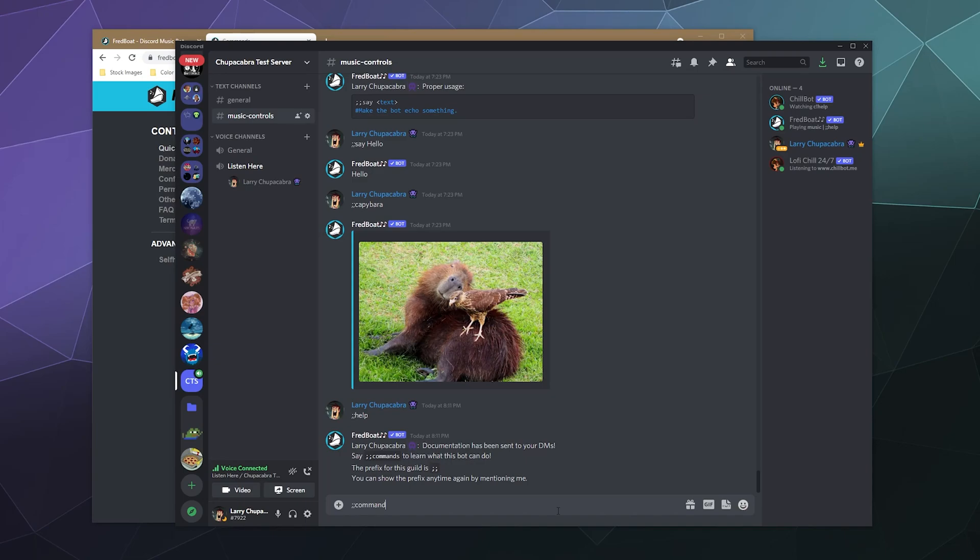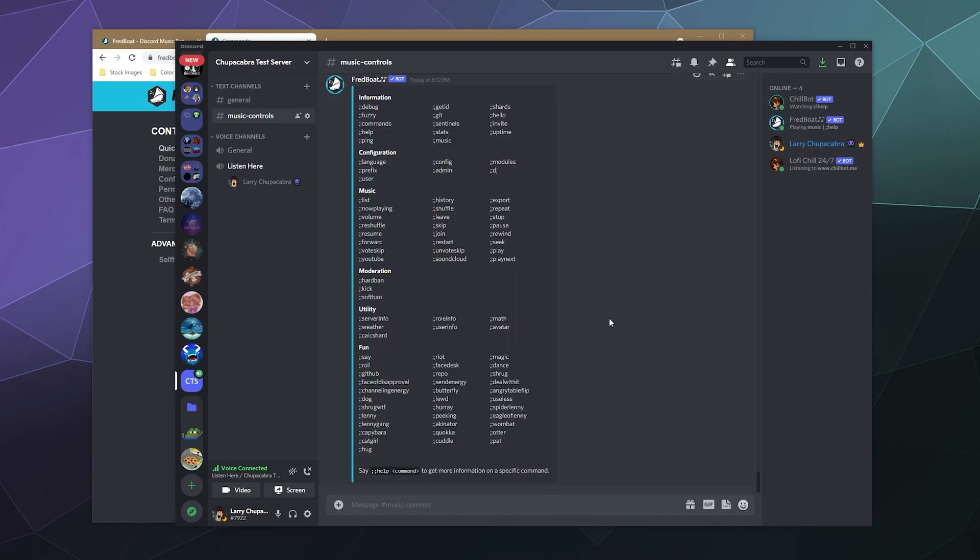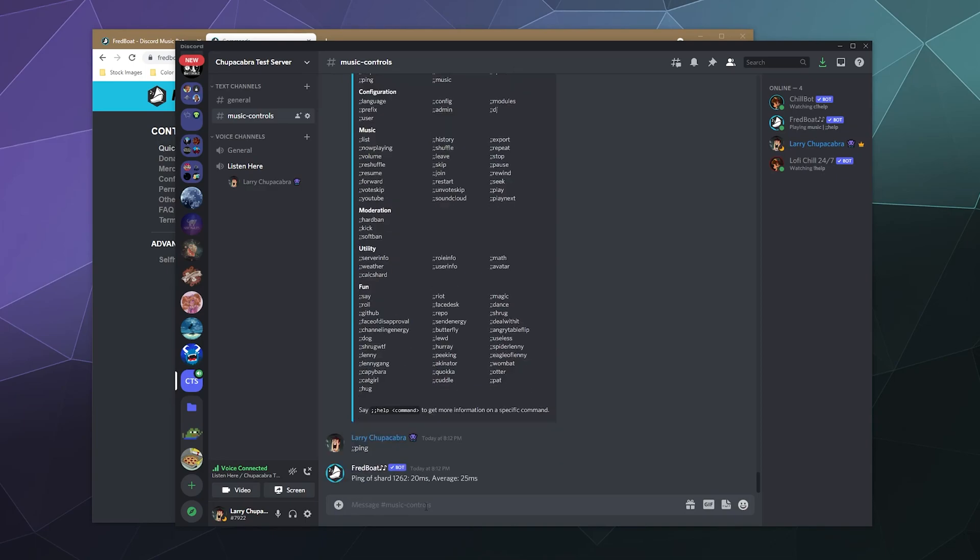So I've already kind of played with this before. So I know that to show all of the commands, you just do command space all to see a big list of all the different commands that it can do. And here at the top, you can get some information based upon like the bots ping to see if it's lagging.